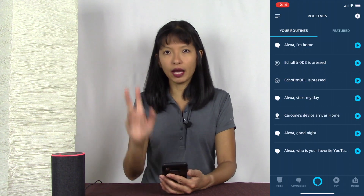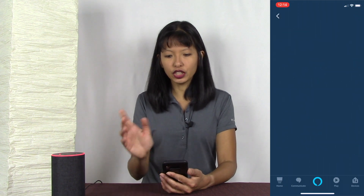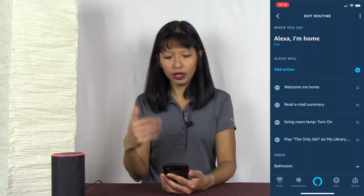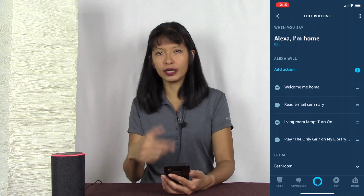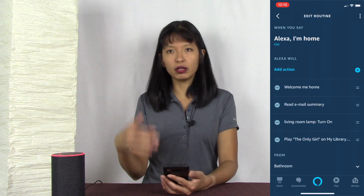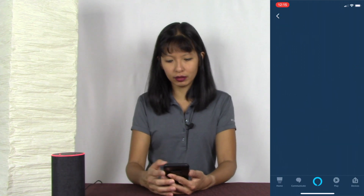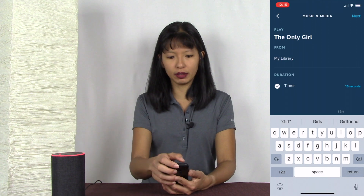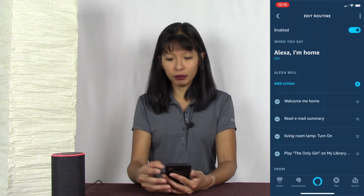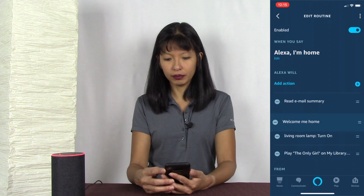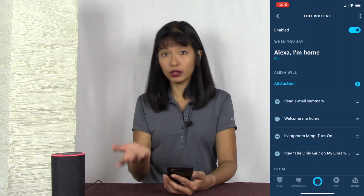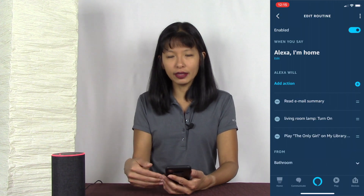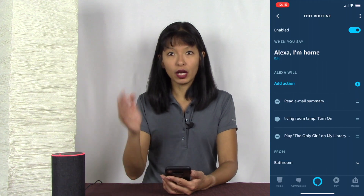Let's talk about the 'I'm home' routine first. I set it up to welcome me home, give me an email summary, turn my living room lamp on, and then play the specific song 'The Only Girl' from my library for 10 seconds — with a 10-second timer. You can actually move these actions around with your thumb. If you want your email first, just drag it. And if you don't want to be welcomed home anymore, just press the minus button and it disappears.